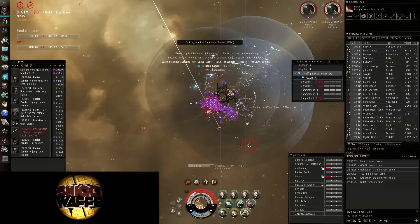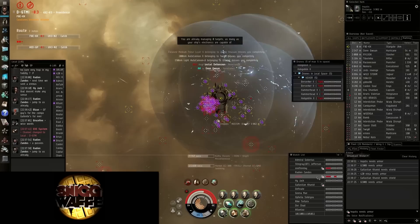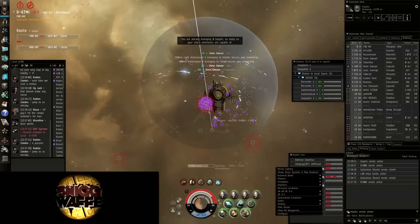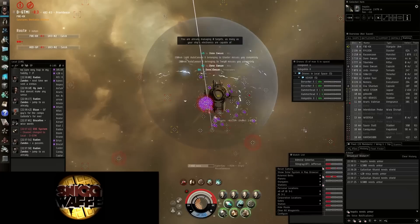Okay, orbit Admiral Goberius, please. Are we fine with the reps?